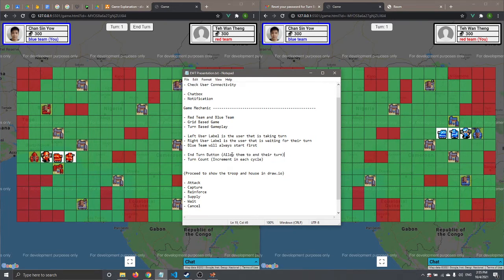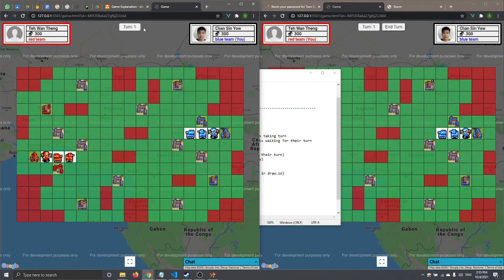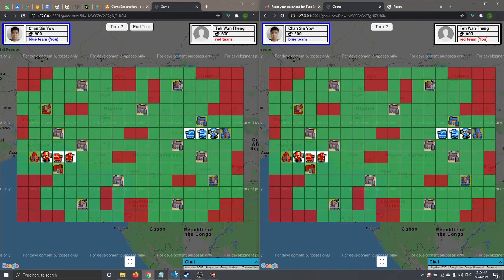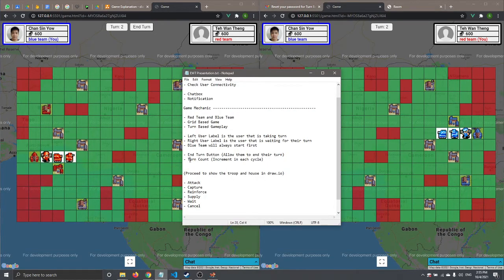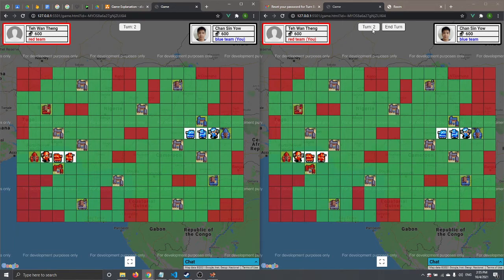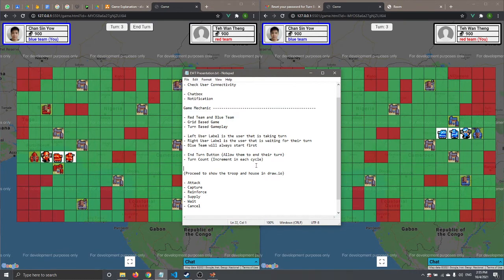We also have an 'End Turn' button, which allows the current player to end their turn and pass to the other player. We also have a turn count which increments each cycle. A cycle means both players have taken their turn — so if I click end turn, the count won't increment until the other player also clicks end turn. That's what a cycle means.